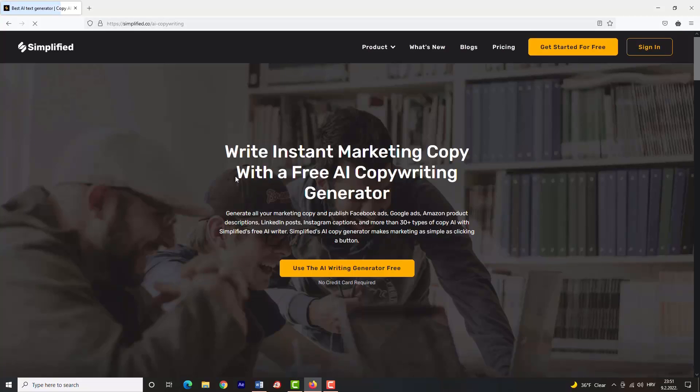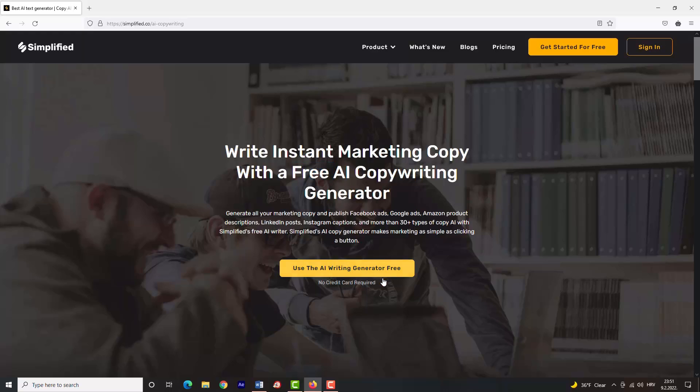When you open the link, you will be brought to this webpage. As you can see, Simplified offers you a free AI writing generator, and no credit card is required to start using this tool. If you choose the free plan, you won't have to enter your credit card info ever. Click 'Get Started for Free'.